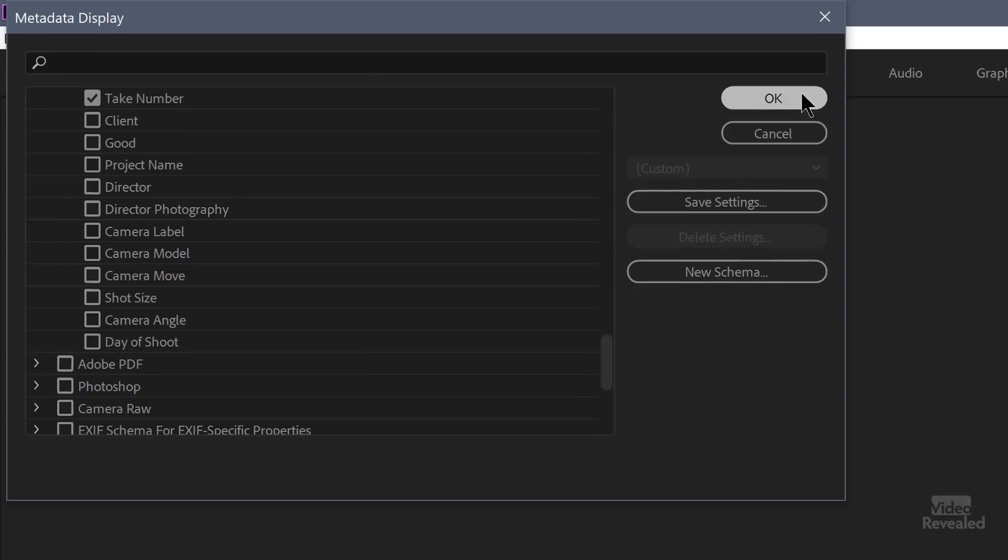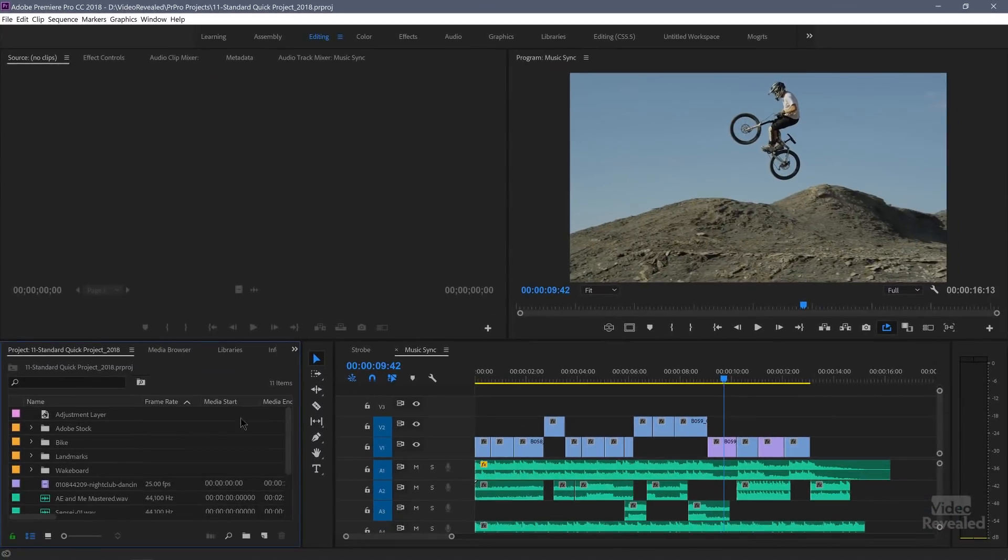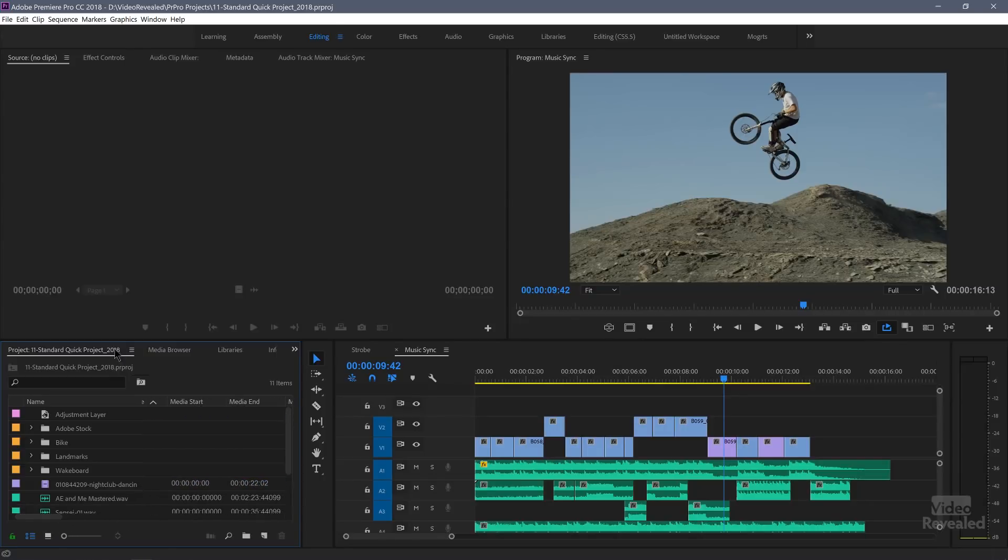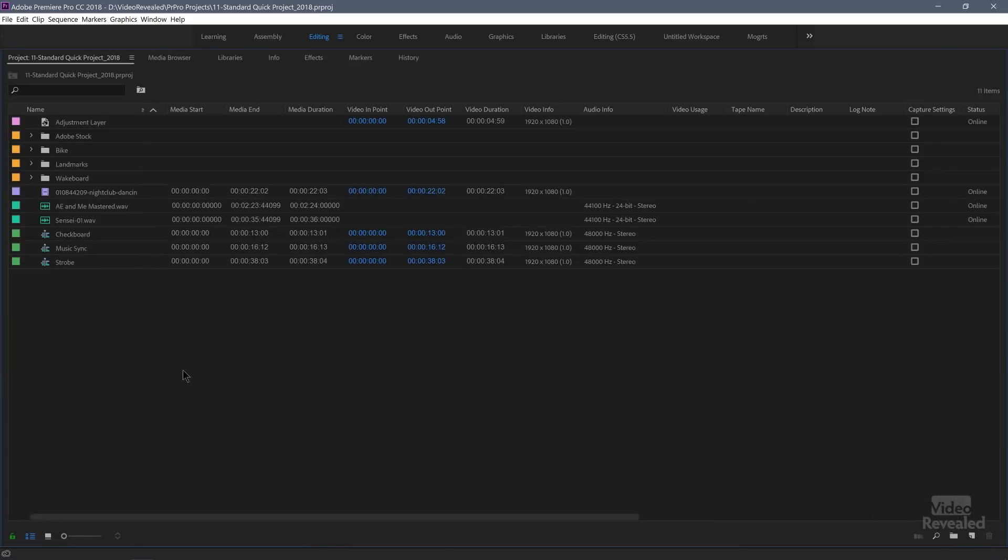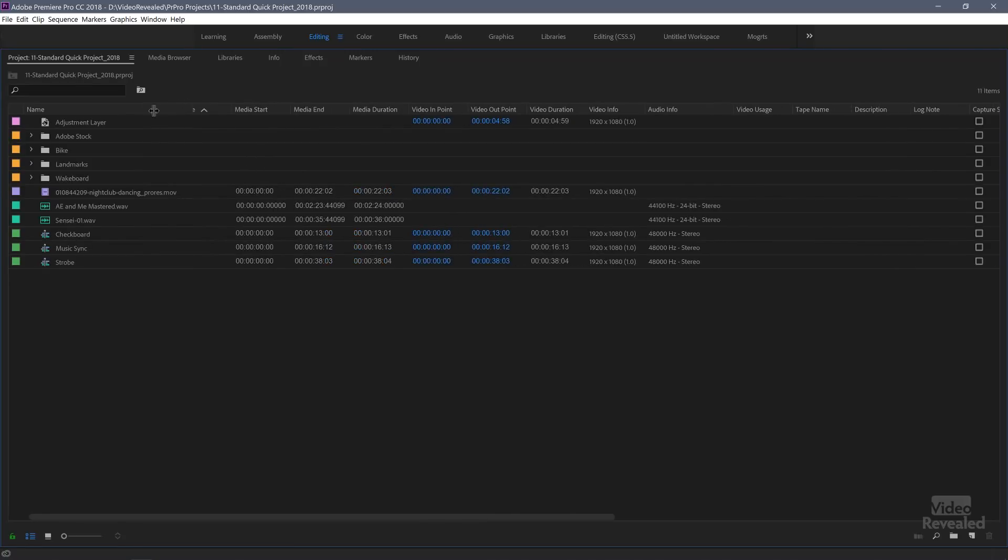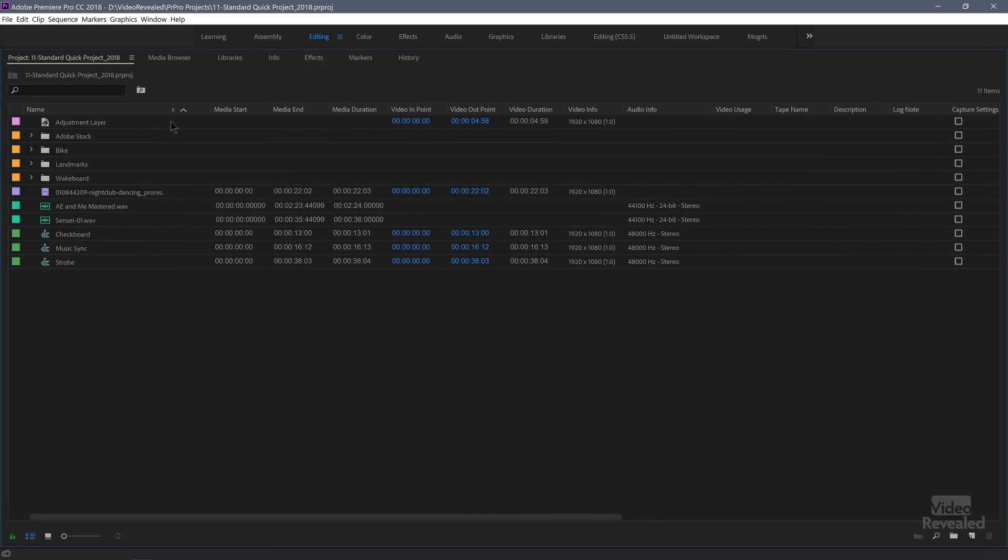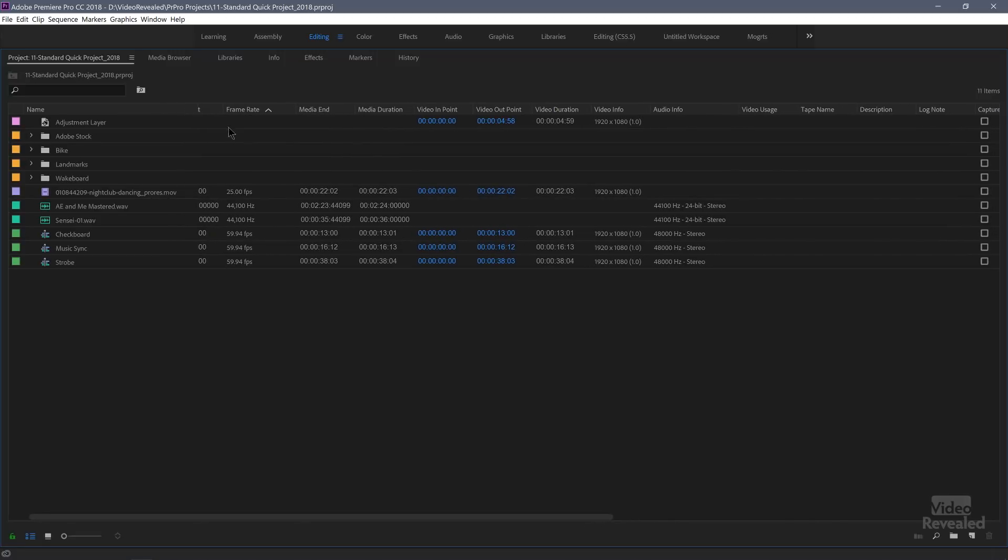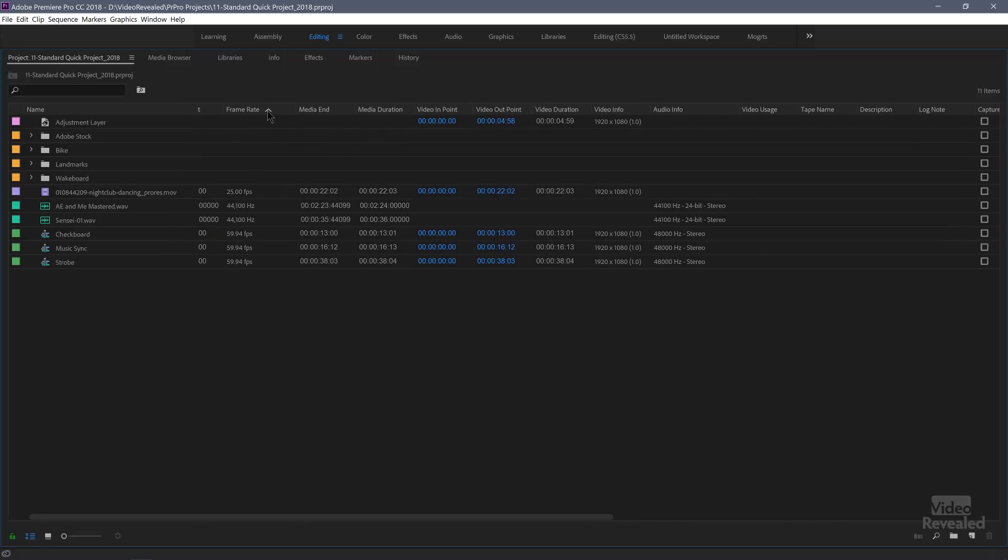You probably don't see them because this is a very small project window. I'm going to make this larger by tapping the tilde key on a North American keyboard, just to make it larger. You can see there's our settings for things like media start and end duration. And you can drag these around too. So there's our frame rate. Very useful to see all of that information. Audio info, video usage.